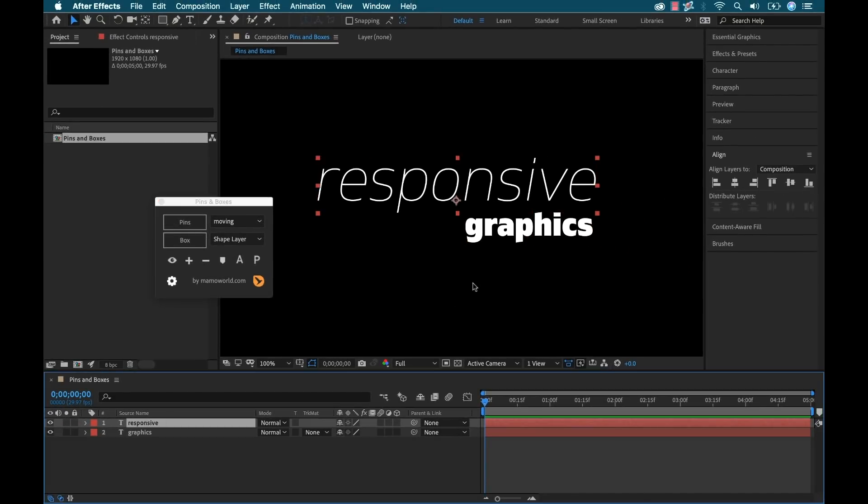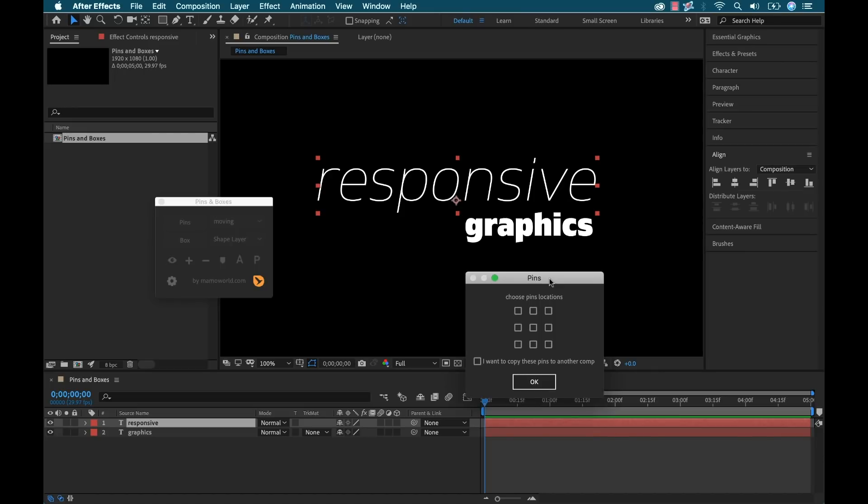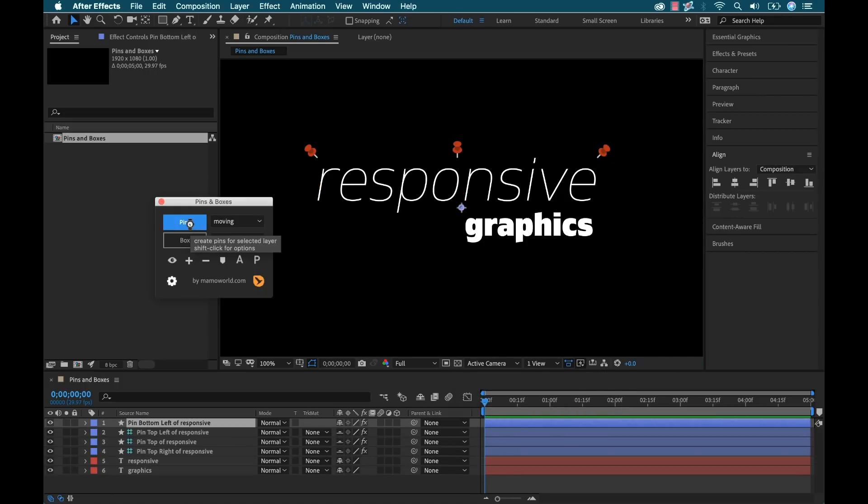So first, I'm going to select my main title and I can click the Pins button or I can shift click it. If you want to be more precise, you can shift click it and it will bring up this little dialog box here. I can be precise about the position and the number of pins that I want to place, but I'm just going to go ahead and hit the Pins button.